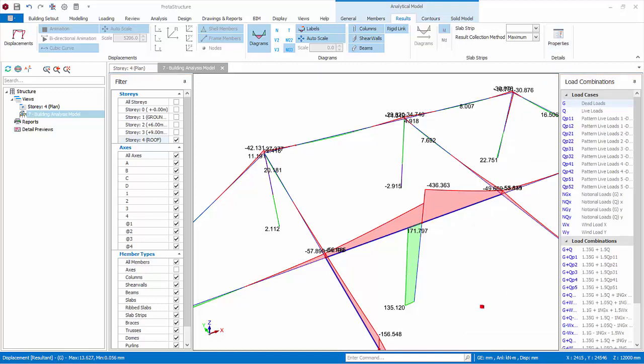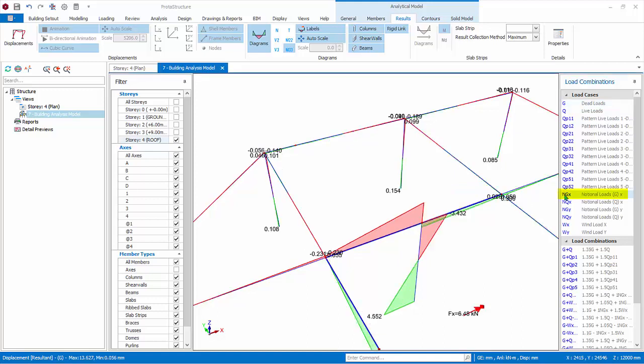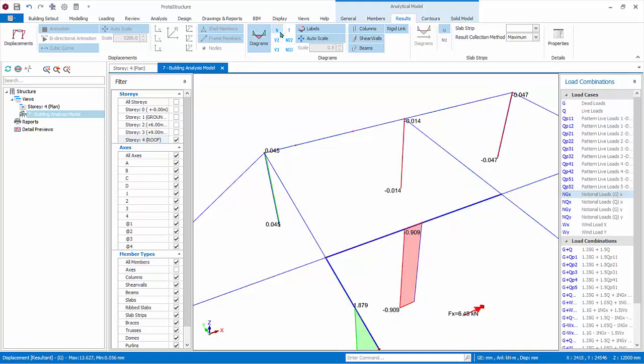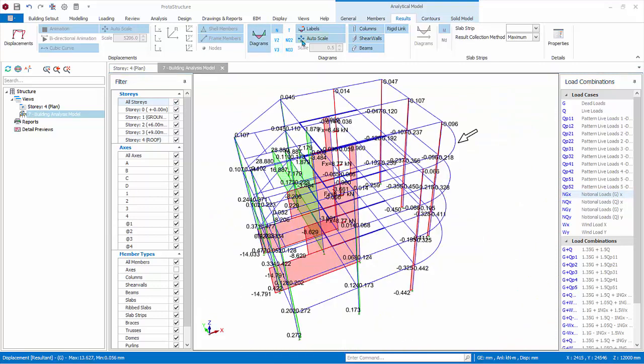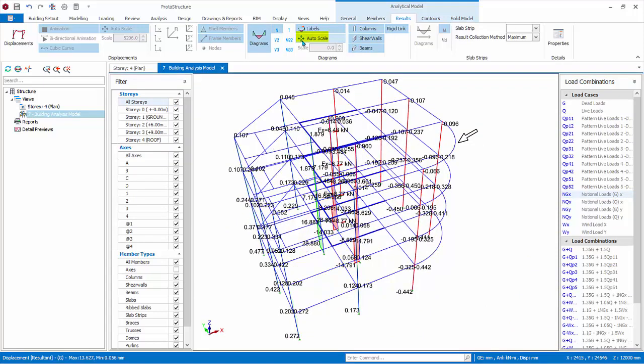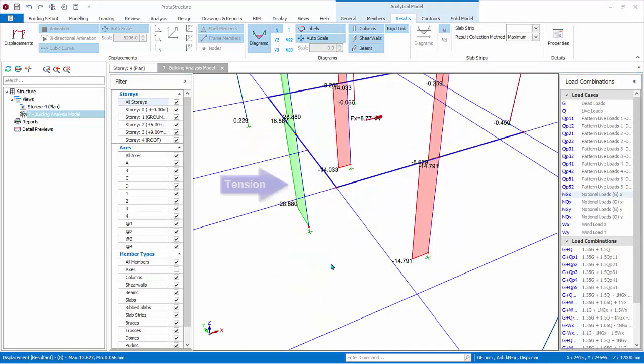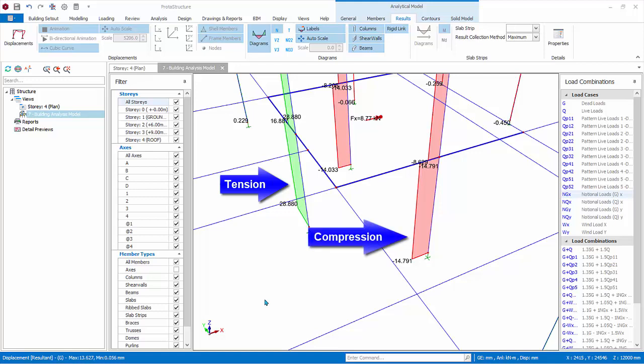We should continue to investigate the force diagrams for lateral loads. Choose NGX. Under Diagrams, choose N for axial force. When looking at lateral loads, it makes more sense to turn on all stories. Toggle Auto Scale off and on again to automatically rescale the diagrams. Let's look at the core wall axial loads. As you can see, vertical walls are in tension and the horizontal walls are in compression.